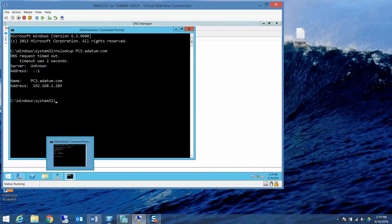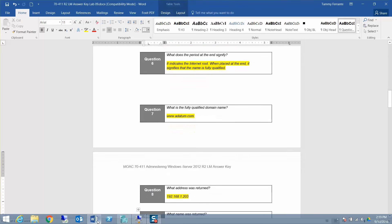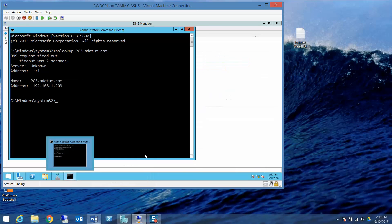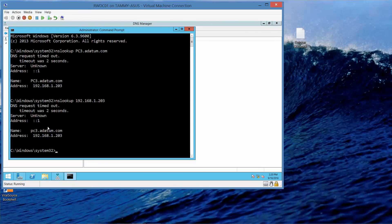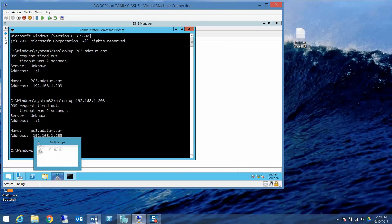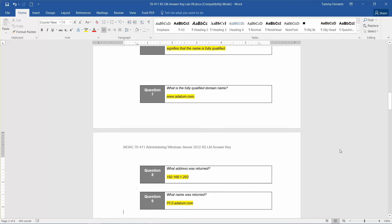What address was returned? 192.168.1.203. Now, to see the IP resolution to its name, we're going to execute nslookup 192.168.1.203 and press Enter. The result shows PC3.adatum.com. What name was returned? PC3.adatum.com.